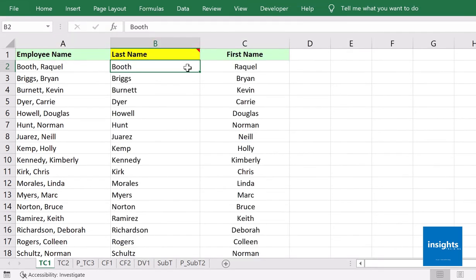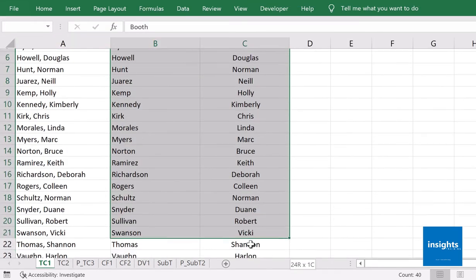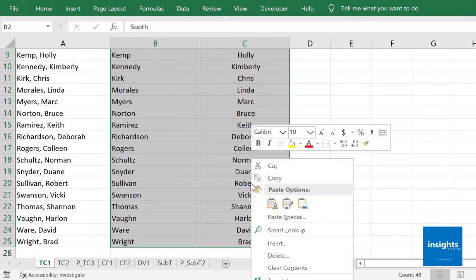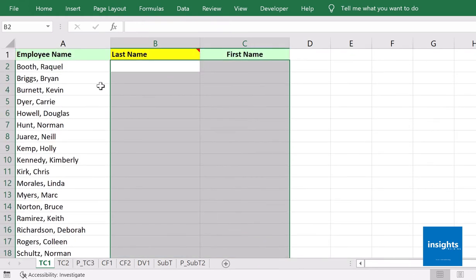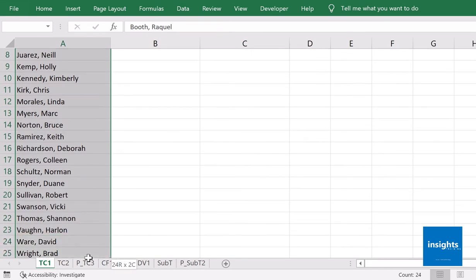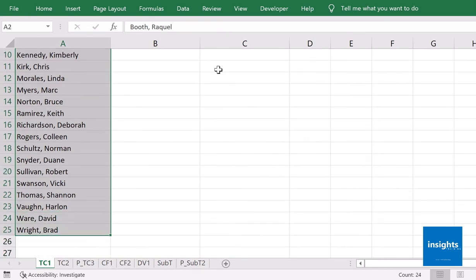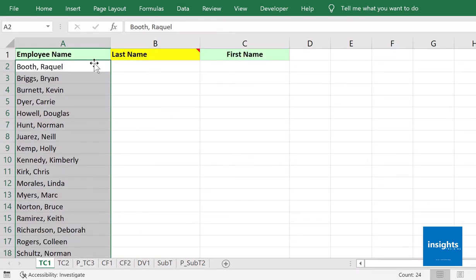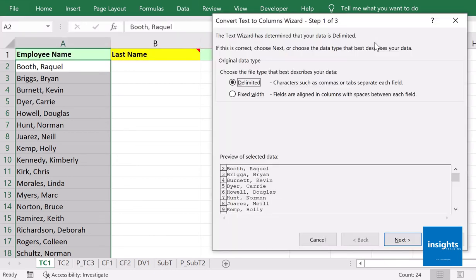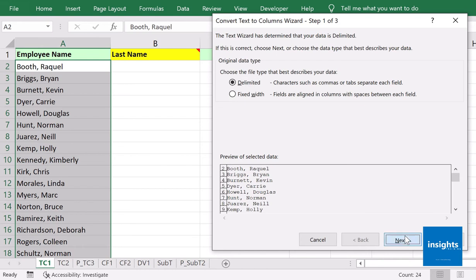Let me repeat the steps. First, highlight A2 all the way down to your last data. Do not include cells that you do not intend to separate. Then go to Data, Text to Columns, and go for Delimited because I have a comma separating my data. Next, comma is already checked by default because I previously did this.